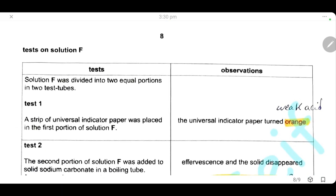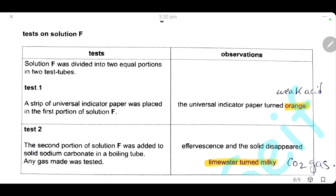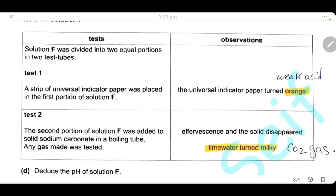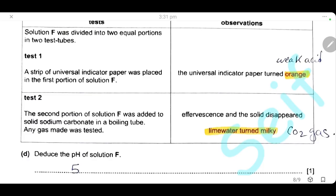Now, tests for solution F. Solution F was divided into two equal portions. In the first portion, we add a strip of universal indicator paper, which turns orange — meaning solution F is a weak acid. In the second portion, we add solid sodium carbonate in the boiling tube and test the gas produced. Carbonates react with acid to produce carbon dioxide. The observation is effervescence and the solid disappears. Testing the gas with lime water, it turns milky, confirming the gas is carbon dioxide.